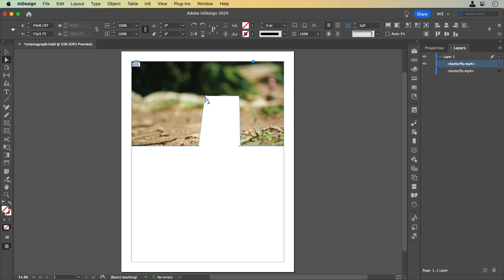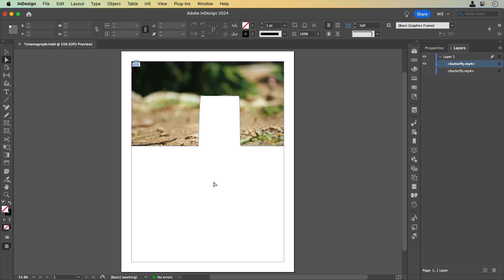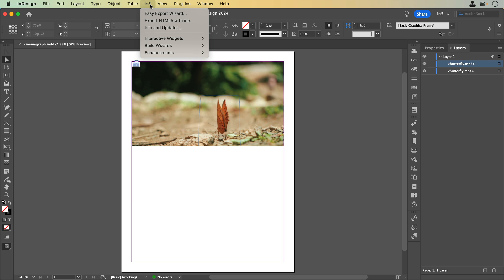Now that the video is in a custom shape, N5 will export it as a still image. When I show the video underneath it again, then only the exposed portion of the video will appear to play. Let's save and export.